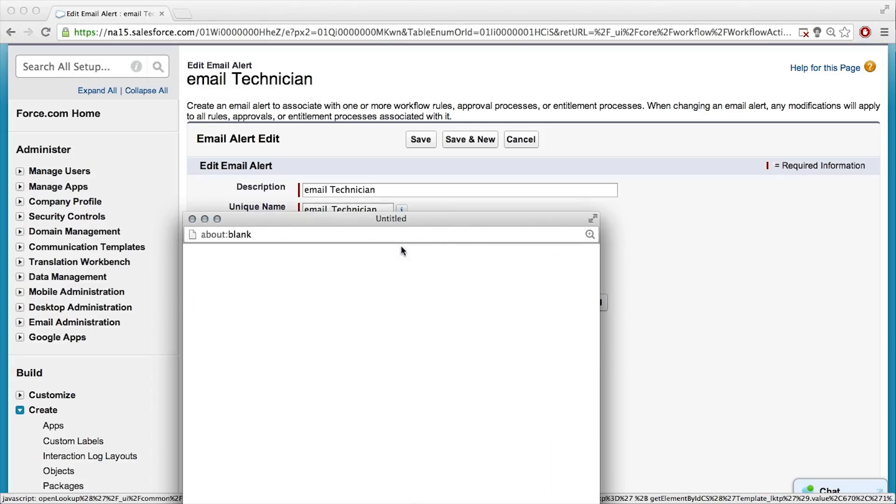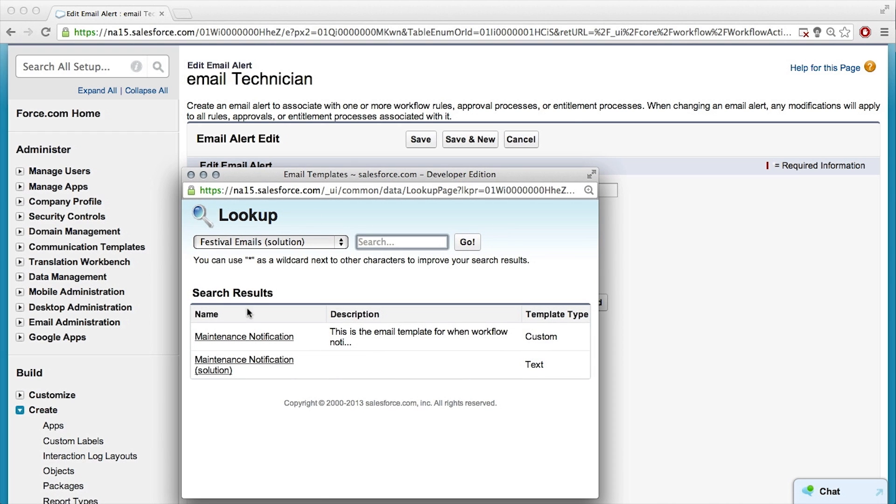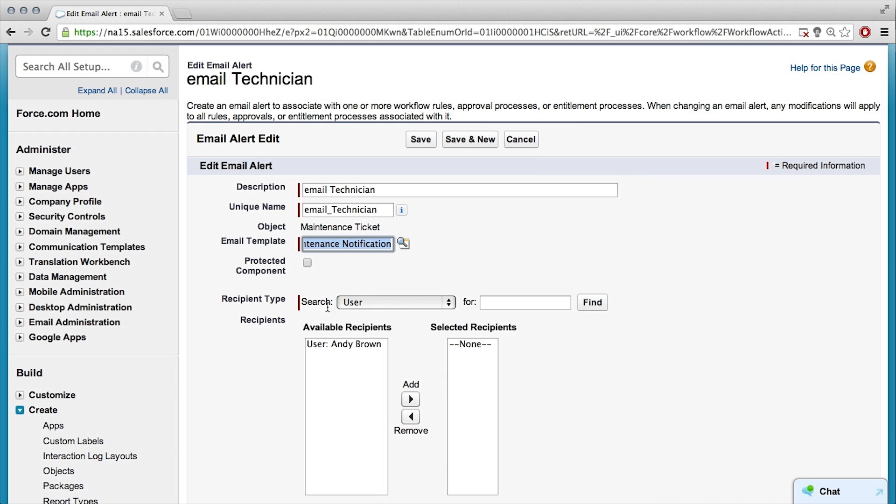And have you kindly made this template already? I have. Thank you, Sam. Yeah, so pick the maintenance notification, not the solution. Okay.